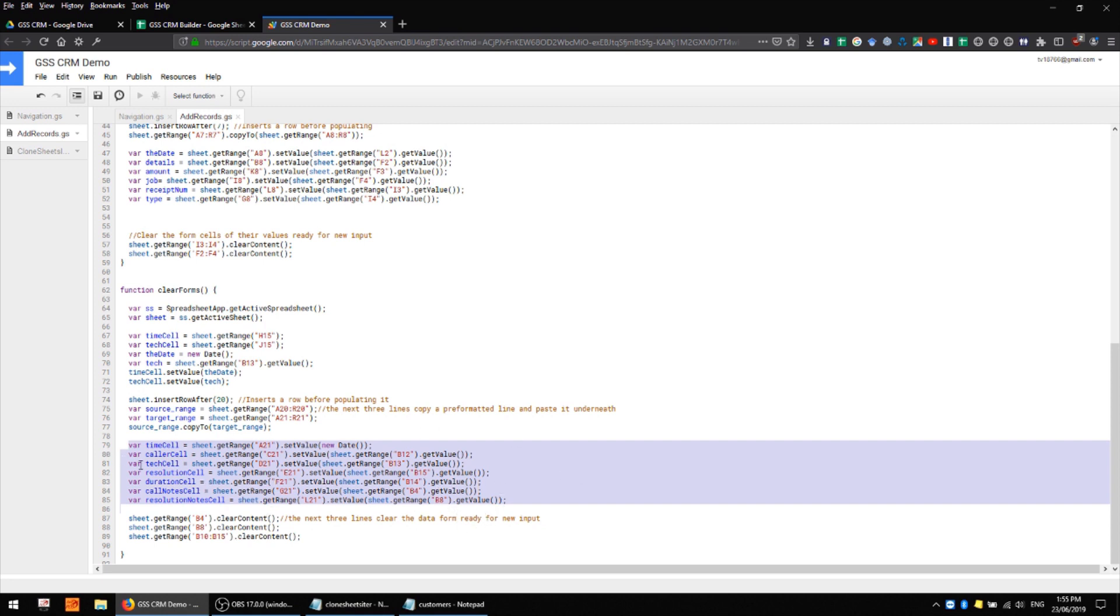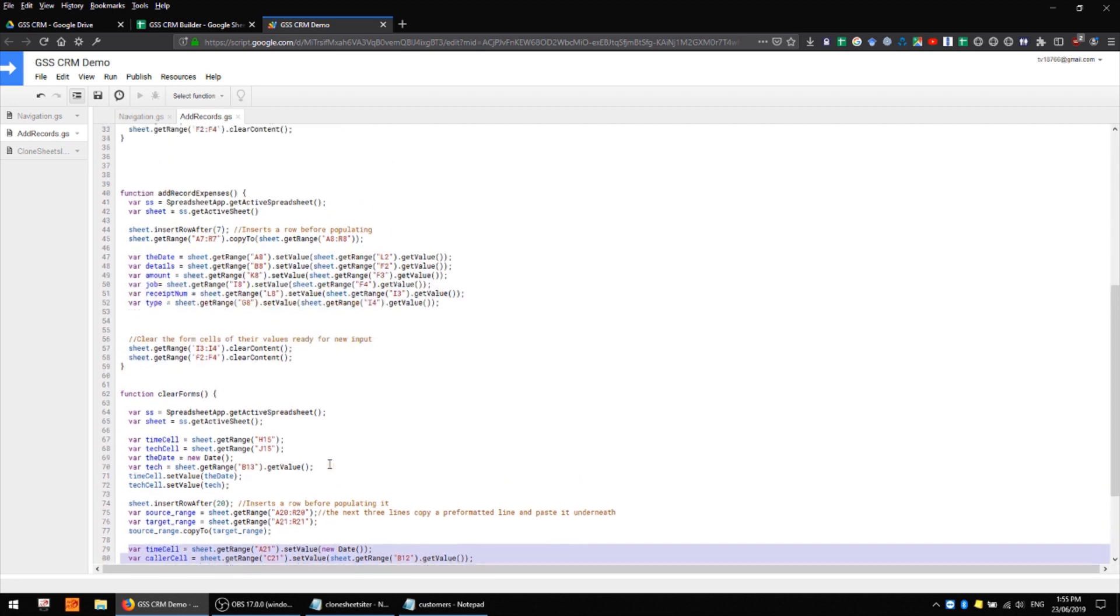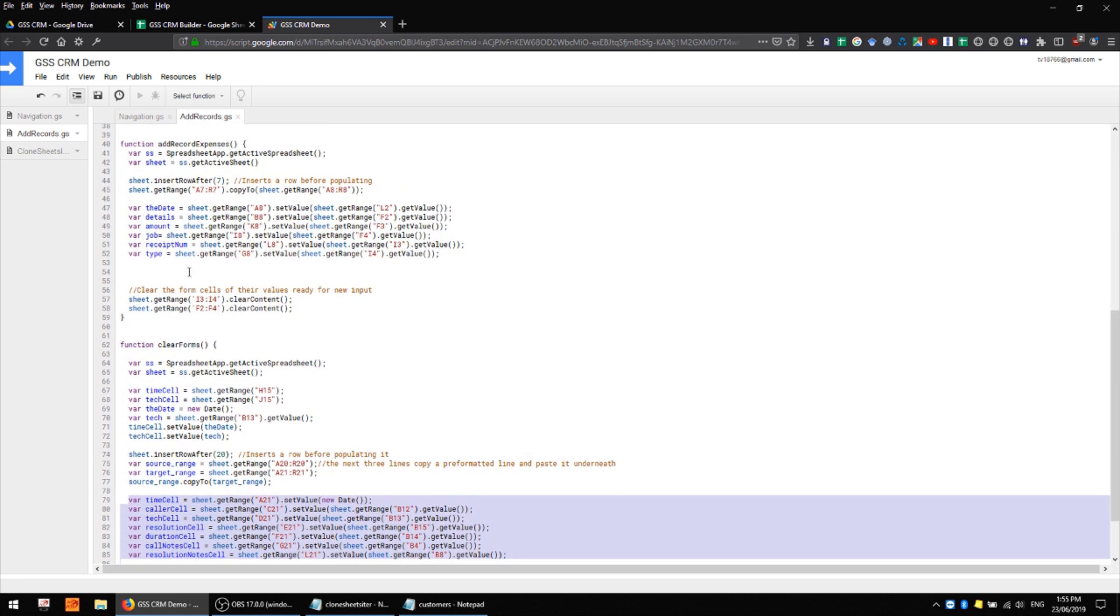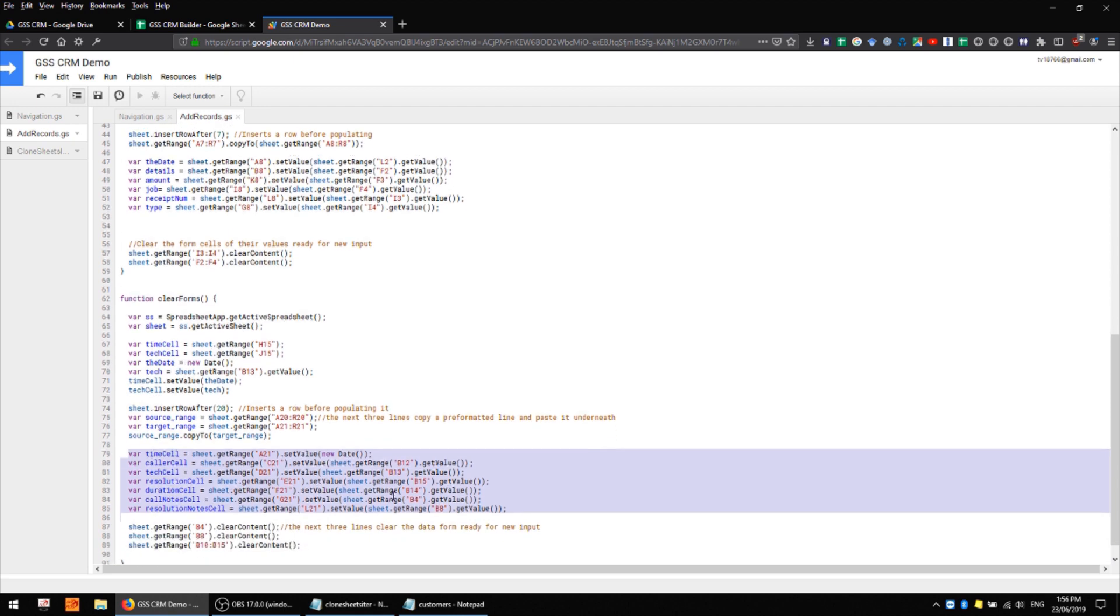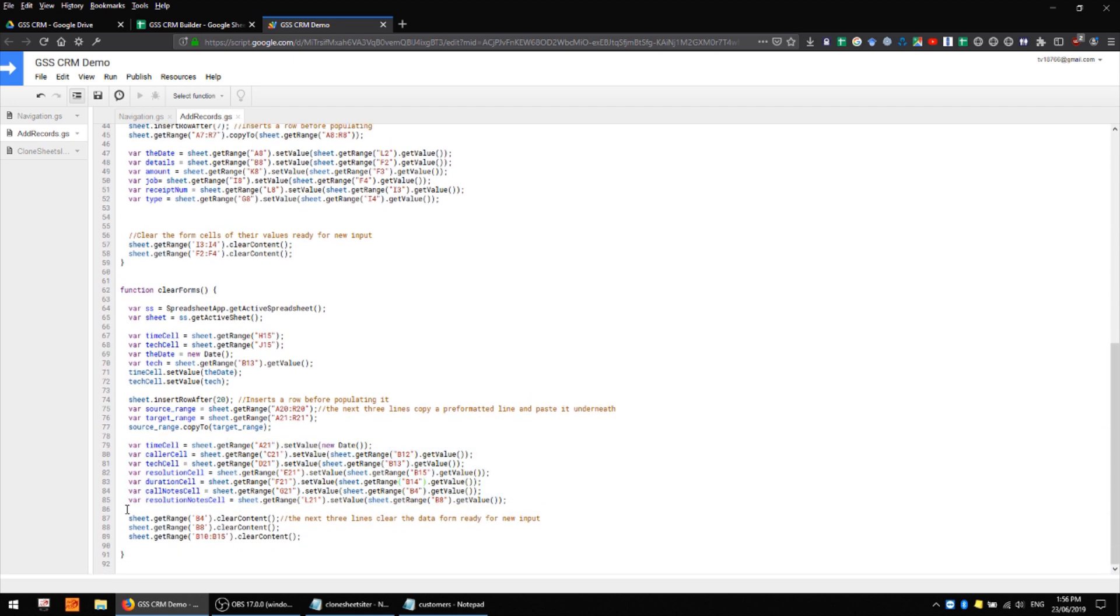We're pulling from the form so all of this structure is going to be very similar to what we saw in the previous video where we have effectively our destination cells listed first and then our origin cells, the origin of our data listed second here. The last three lines are simply clearing the form ready for more input.